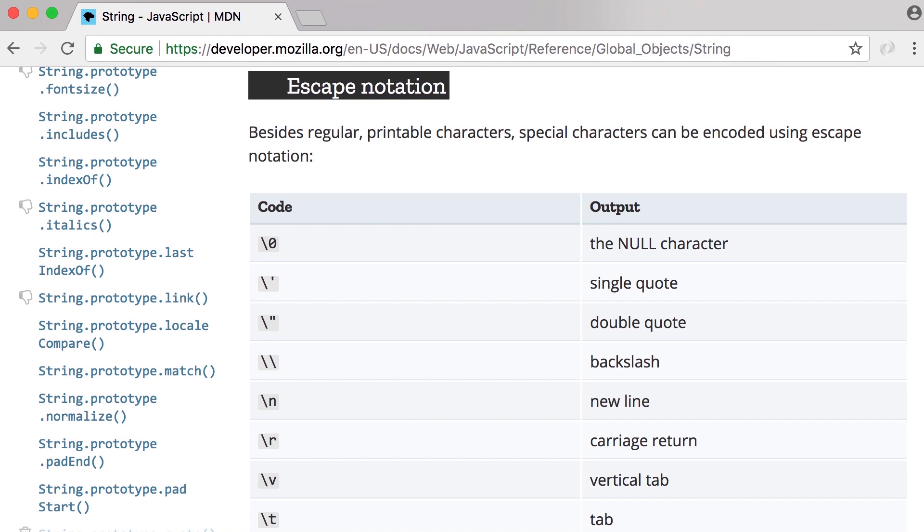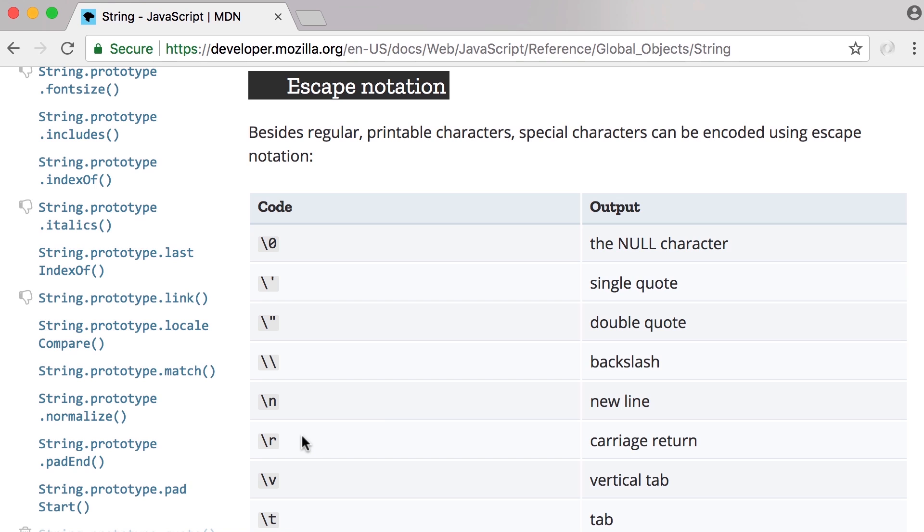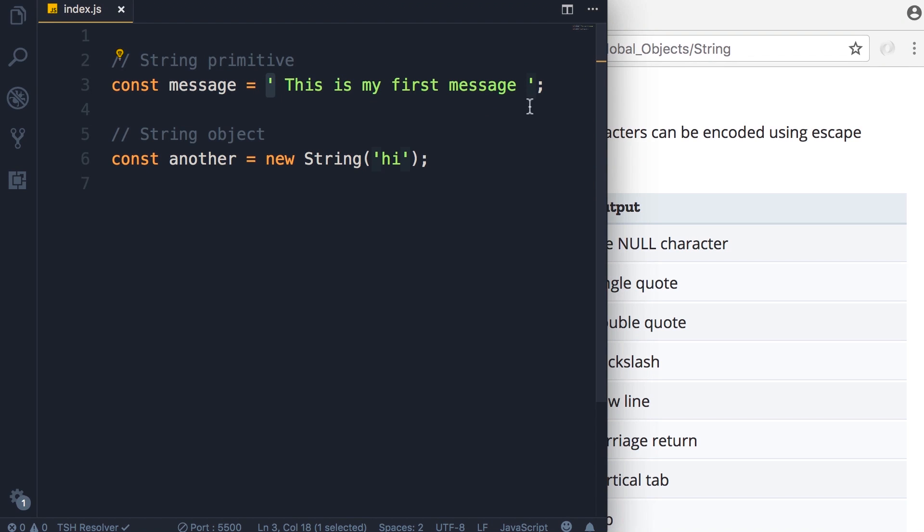Another important concept you need to know in JavaScript is escape notation. If you look at the documentation for the string object you can see in this table under escape notation we've got these special characters. If you want to use these you need to encode them using the escape notation. For example, let's say you want to have a single quote in your string. Now in this example we have defined this string with a single quote, so if you want to have a single quote inside of the string,